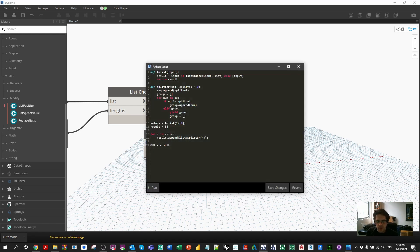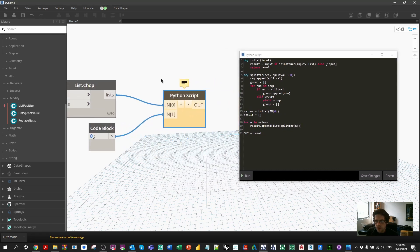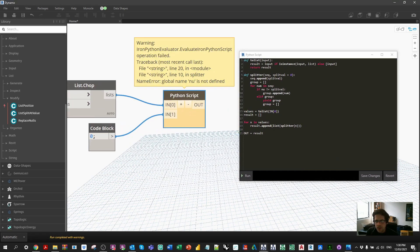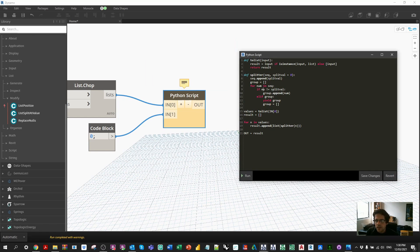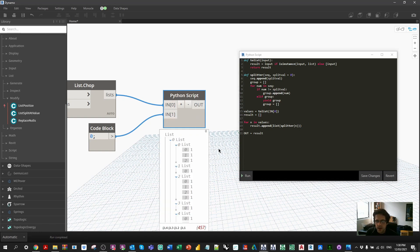I've got an undefined variable. I think I've used the wrong syntax somewhere. Just check line 10 and line 20. If number equals split value. So in this case, for num, ah, for num. So I need to make that num instead of nu. And that should work.